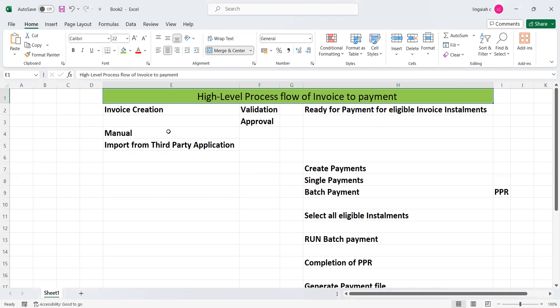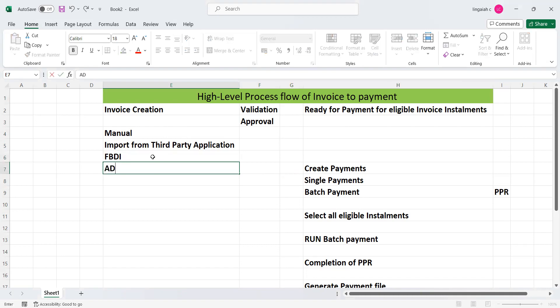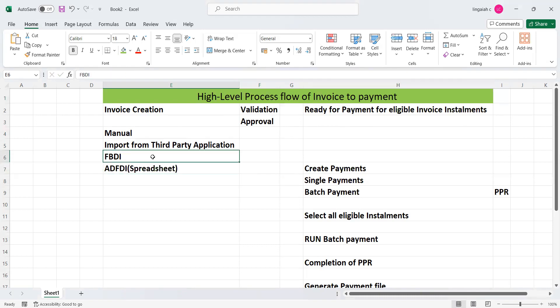There are other ways to import invoices using different applications. We can use FDA templates which come from third-party applications. Two different tools can be used to import invoices: one is a BDI template and another is an ADI spreadsheet.